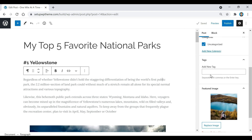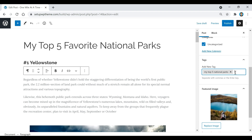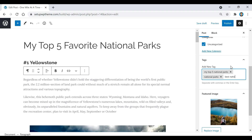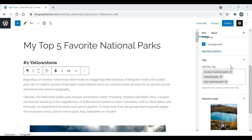Now I'm going to add some tags for this specific post. Tags basically show search engines what the post is about. For this one called "My Top 5 Favorite National Parks," I'll add that as a tag. You can separate tags with commas or hit Enter. I'd also add something like "national parks" or "best national parks." I'd recommend adding about one to five tags.